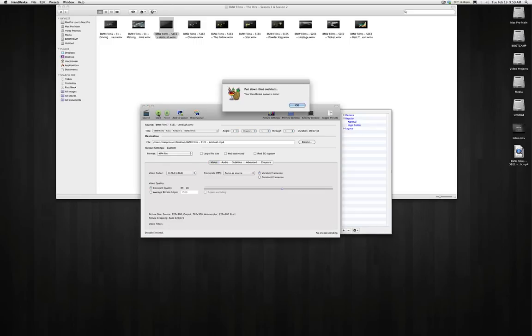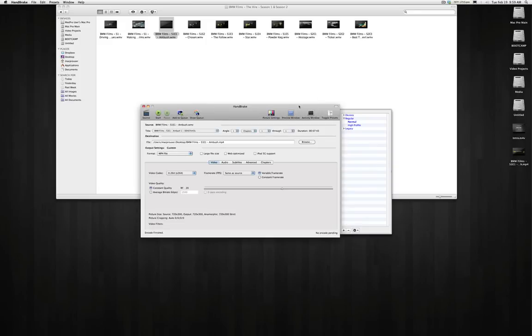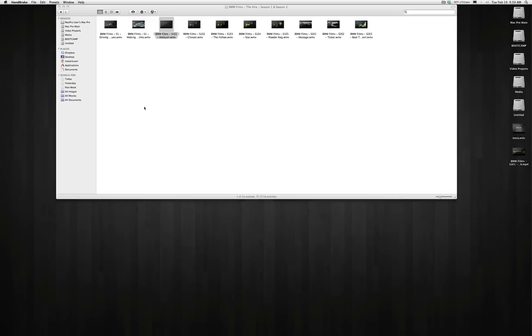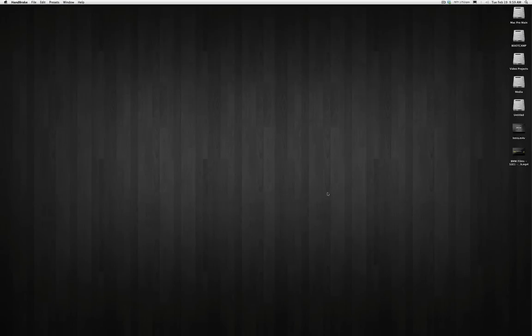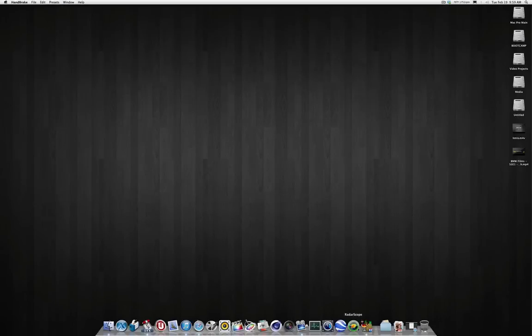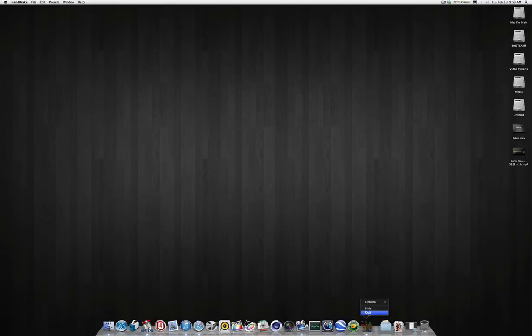Once this is done, it will give you that little noise and say that your queue is done. So we're going to hit OK. You go ahead and close your source material and you can actually close Handbrake. You don't need Handbrake anymore.